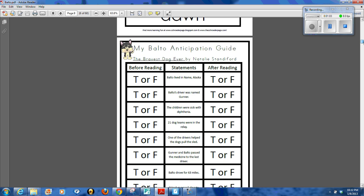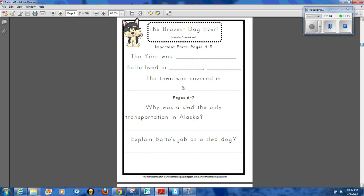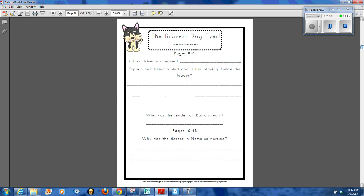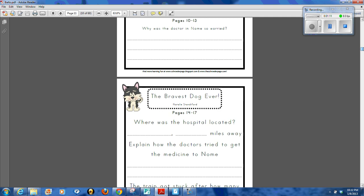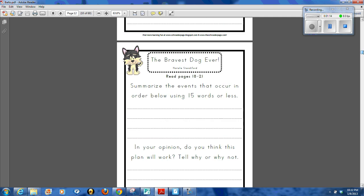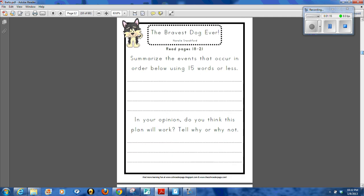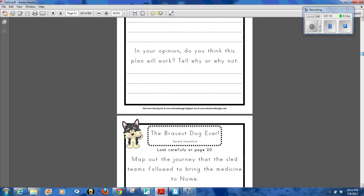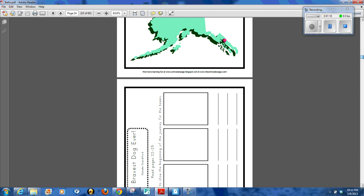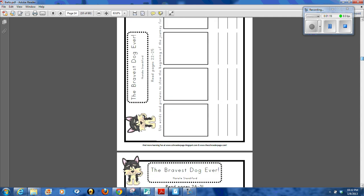I did an anticipation guide as well. I went through page by page and did response questions for each of the pages in the chapter. So they're going to map the Iditarod.